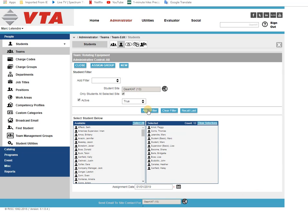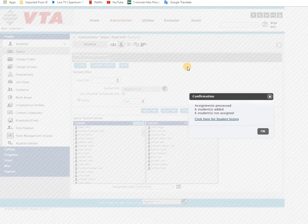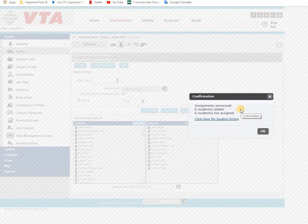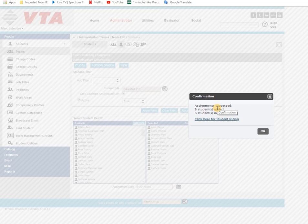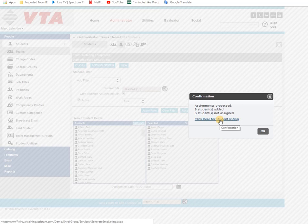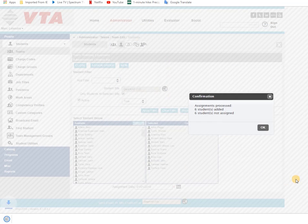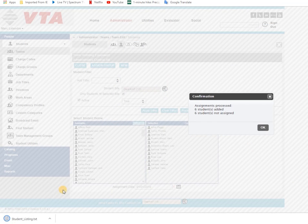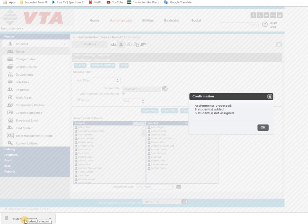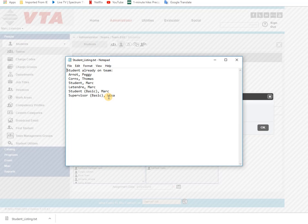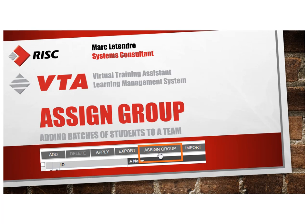Now you notice that this time six students were added and six were not assigned. So if I click to look at the student listing I can see which members were already on the team. And that's how you use assign group to add batches of students to a team.